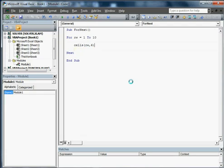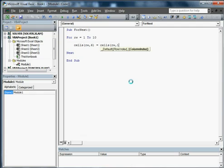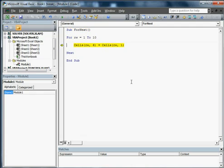whatever our variable is, column 6. I believe that's E is equal to cells rw comma 1. We're going to go ahead. I'm going to walk through this. We're going to go through once. We'll actually go through twice. I'm just hitting F8. That walks you right through that.